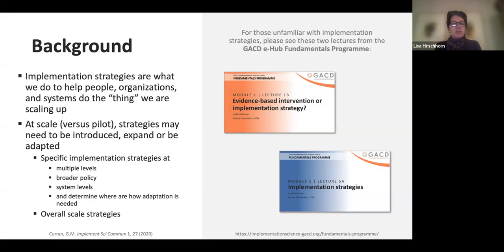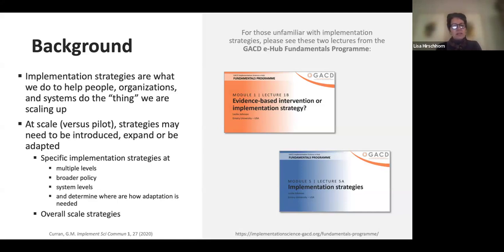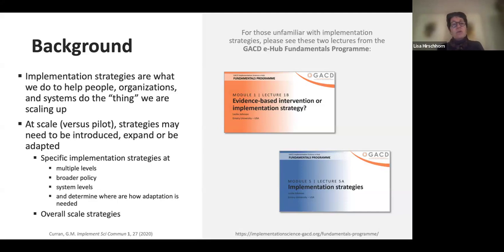Specific implementation strategies may need to be at multiple levels, may be broader than the ones we think about in health systems, such as policy. They may be at the system level. And determining where and how adaptation is needed — for example, a pilot that worked in a highly specialized setting, will that actually work when you go to a broader setting?